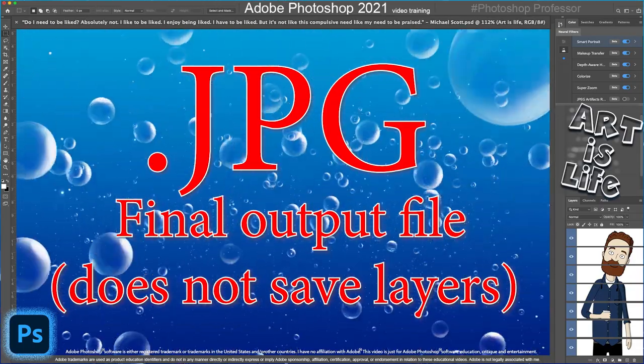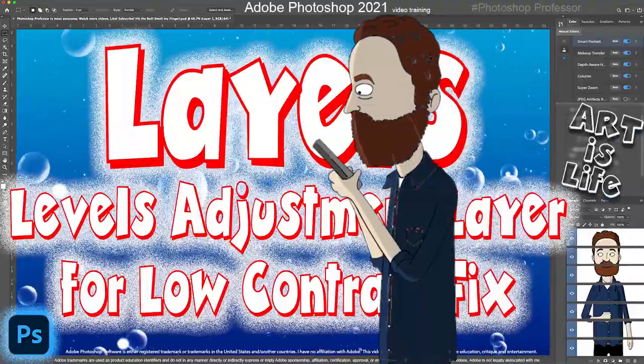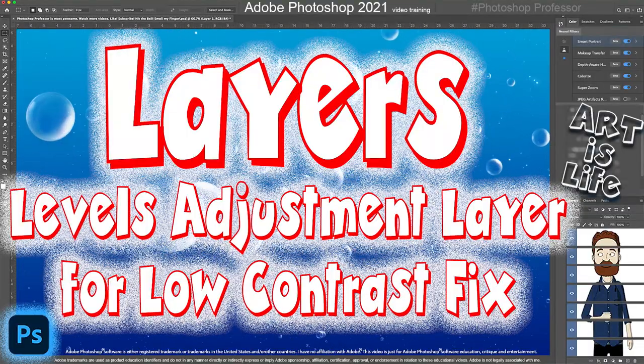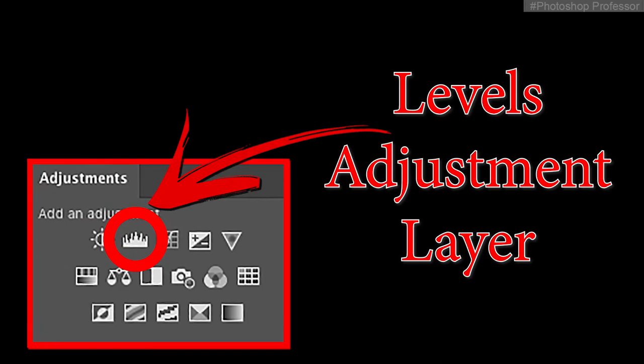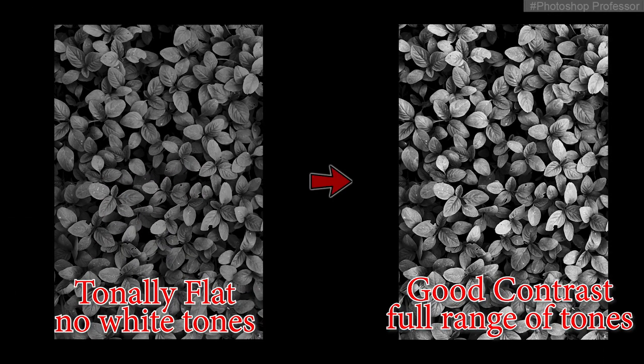In this video, I'm going to show you how to fix a low contrast image with a levels adjustment layer. I'm going to take this image and make it look like this by adjusting the contrast range.